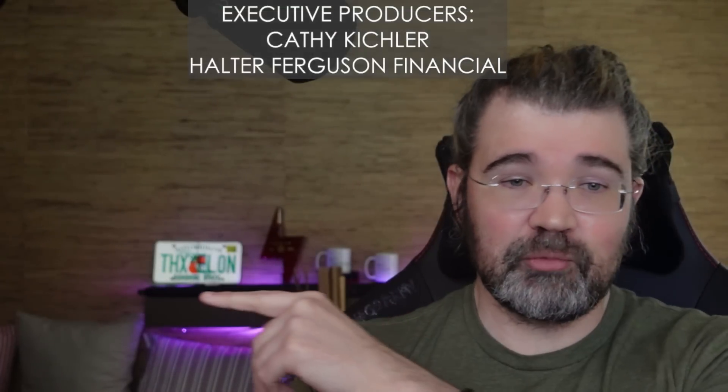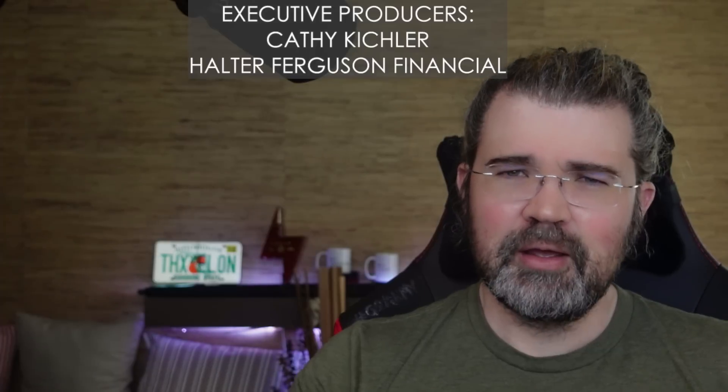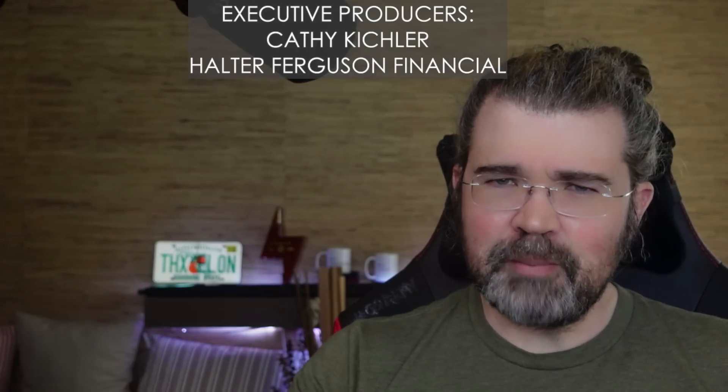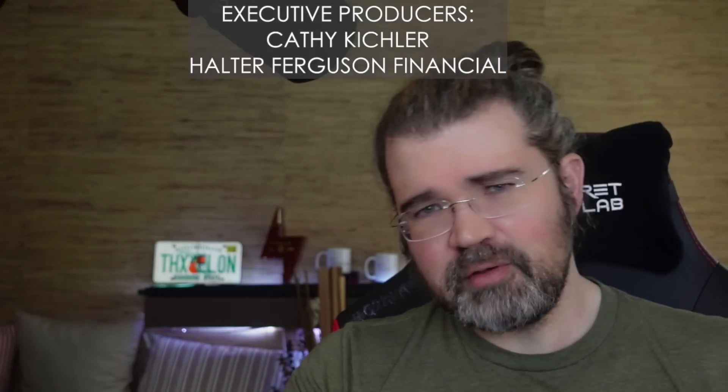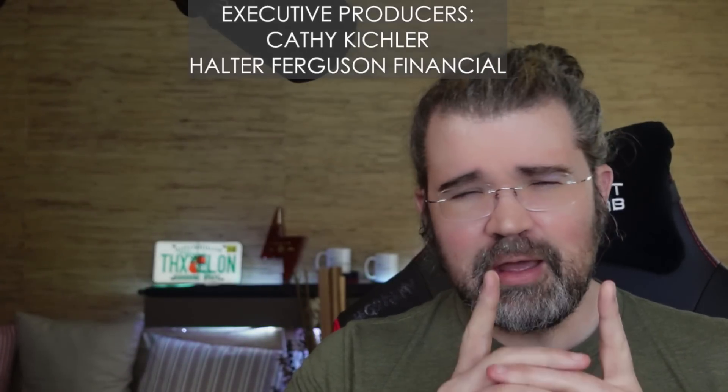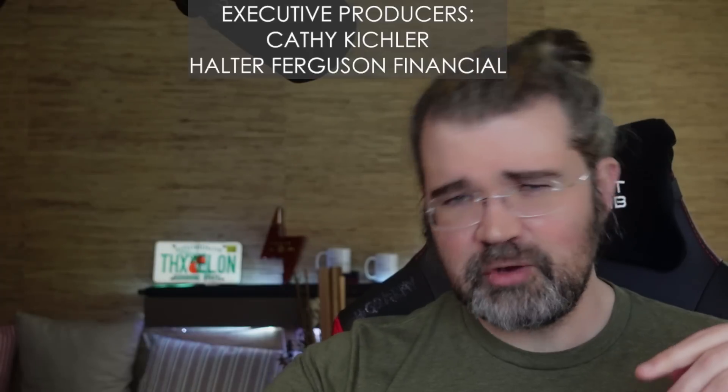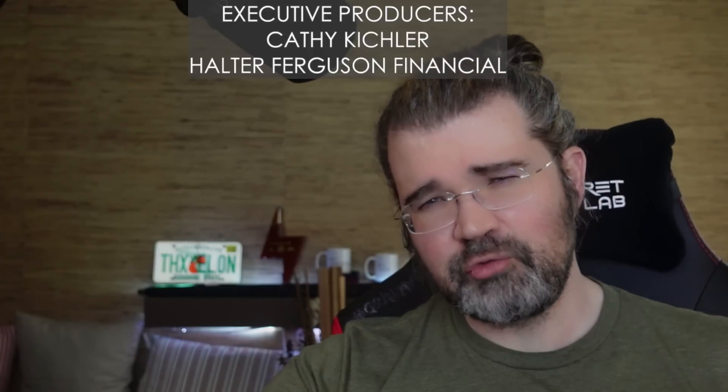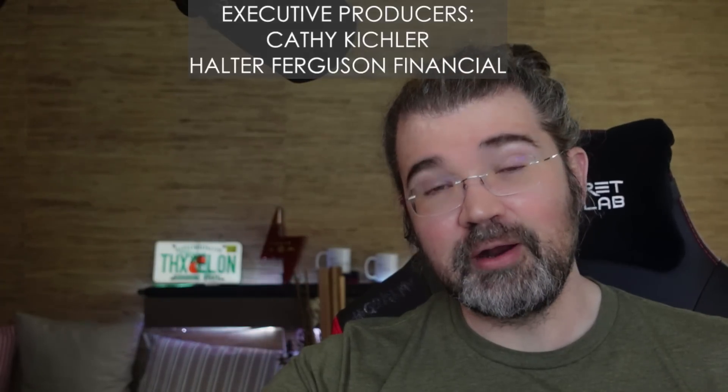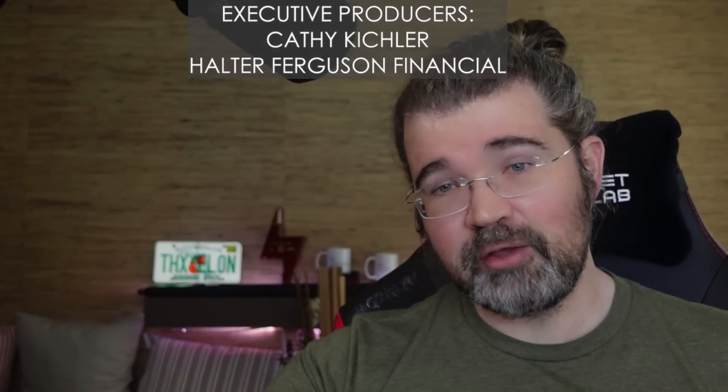If you've enjoyed today's video, click the like button. And if you're not subscribed to my channel, go ahead, subscribe to my channel. That's free to do that, as all my videos are. Click the alert bell if you want to be notified when I post fresh videos. And thank you to everyone who supports me, especially my executive producers, Kathy Koechler and Alter Ferguson Financial. And I'll see you in the next one.